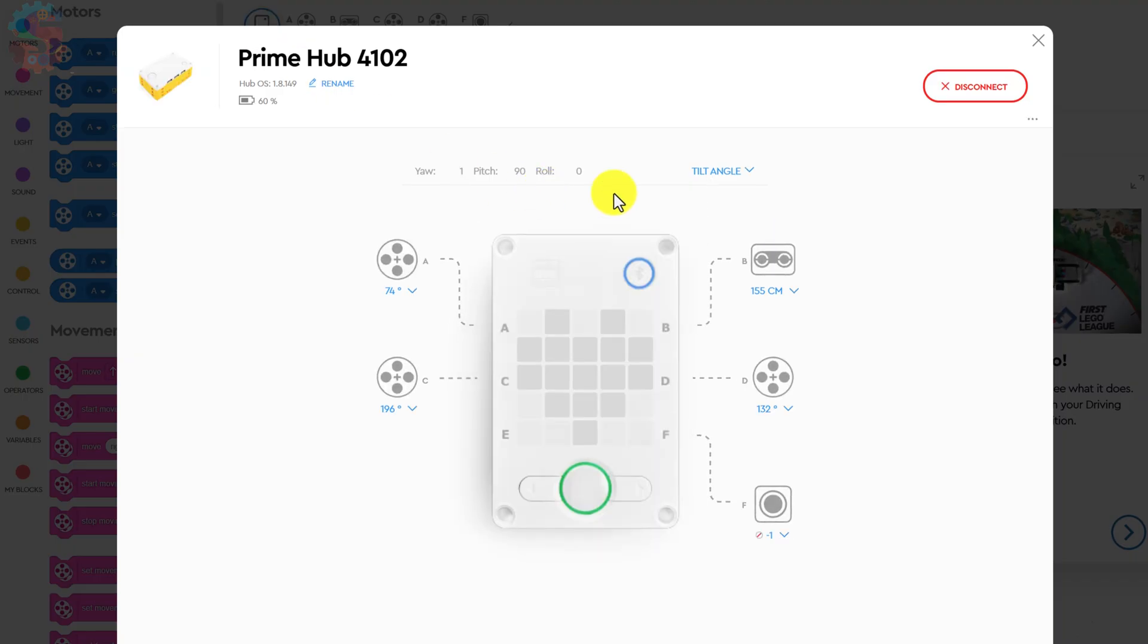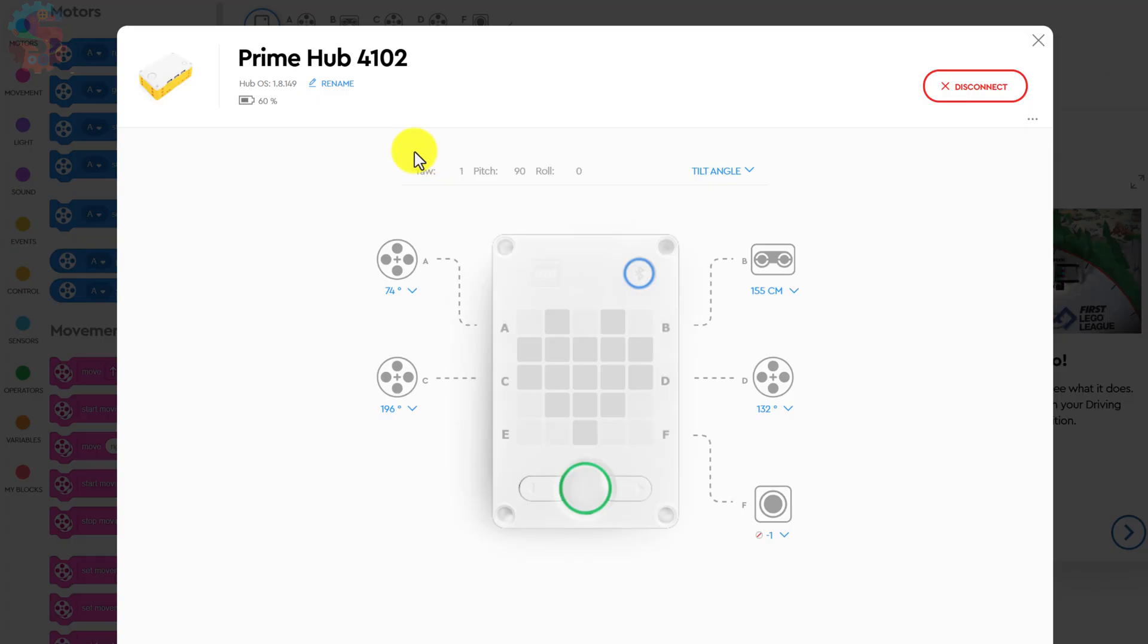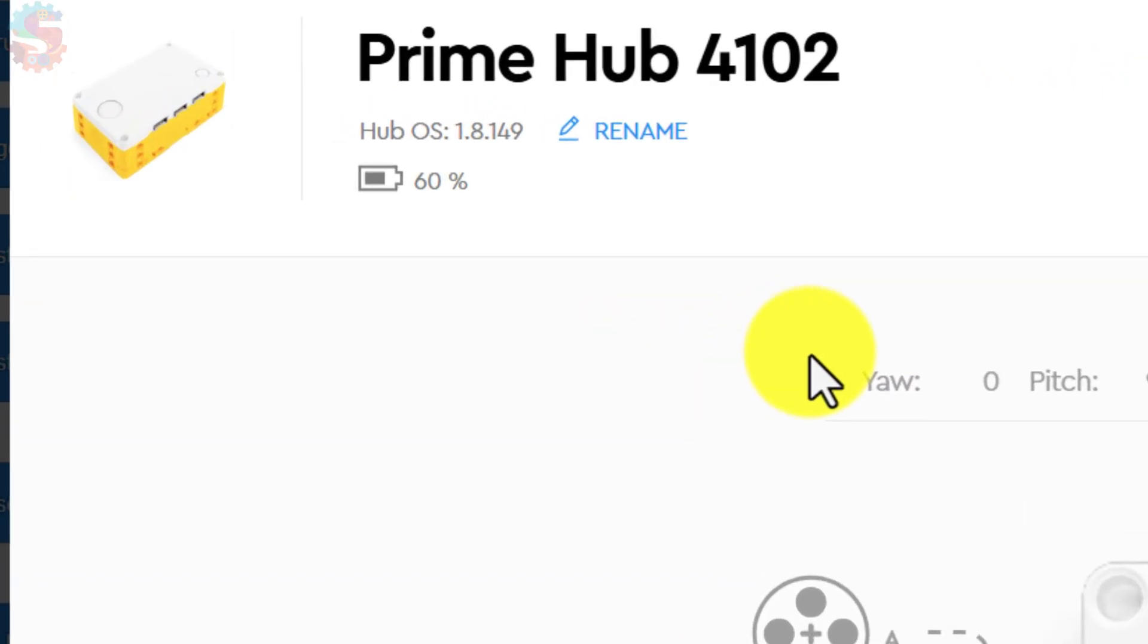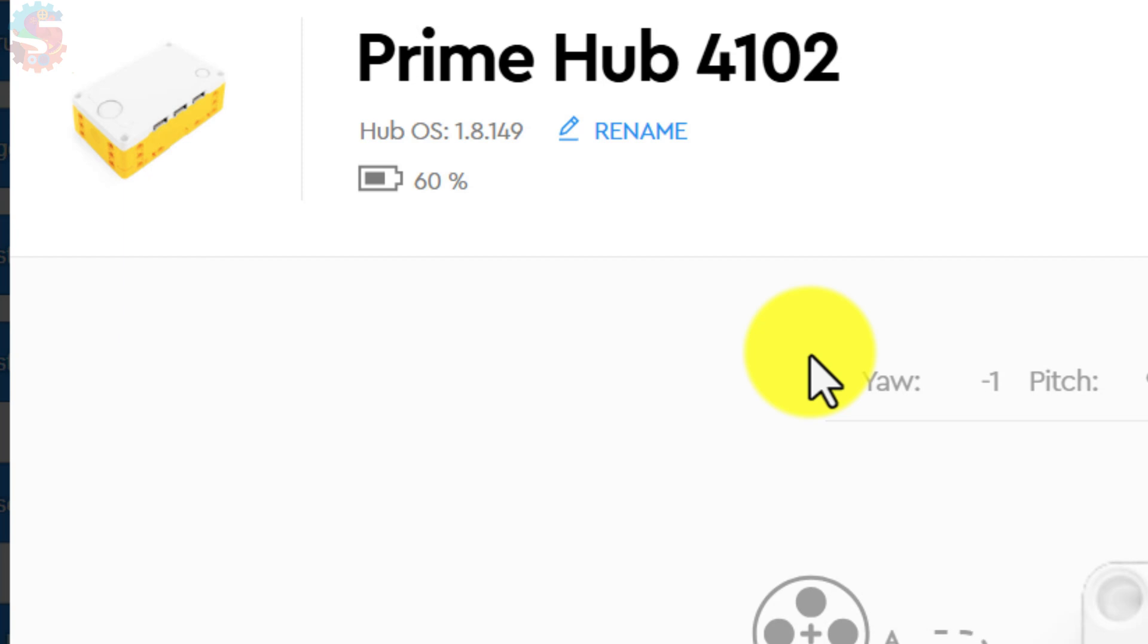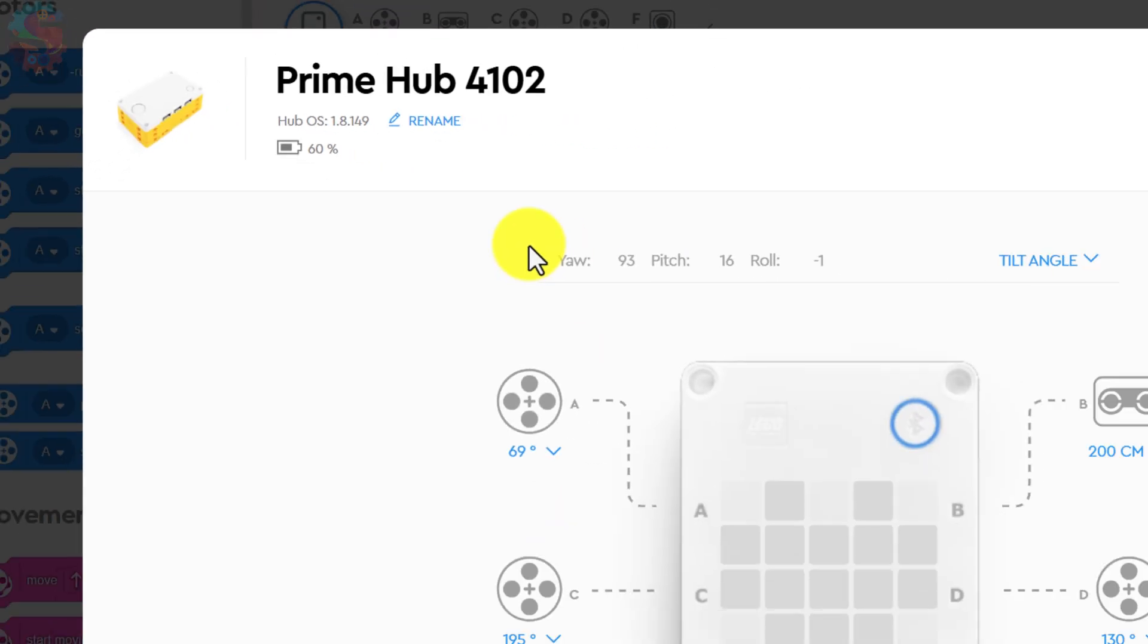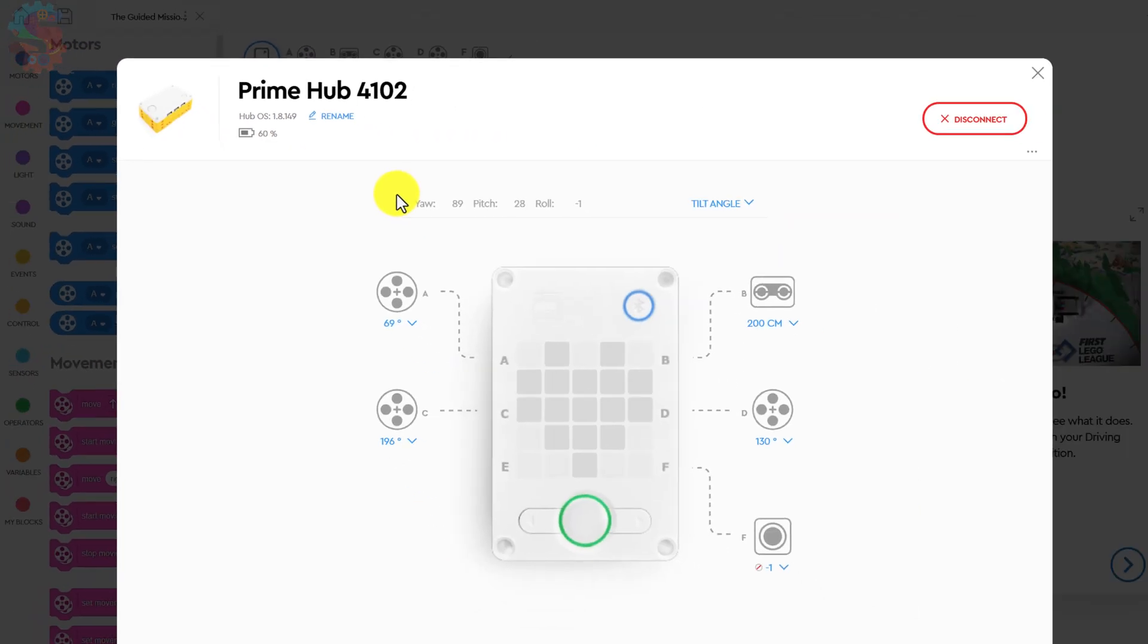Let's click on your hub, and we can look at the yaw angle. Right here, we have yaw. If you rotate your hub around, that yaw angle is going to change. When we set yaw to zero, it just means whichever direction your hub is pointing now becomes zero degrees, or north, or however you'd like to think about it.